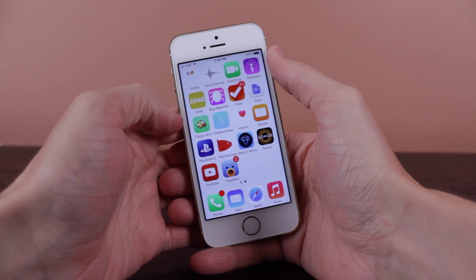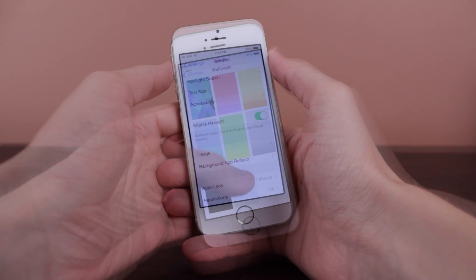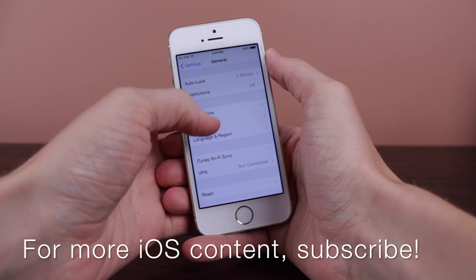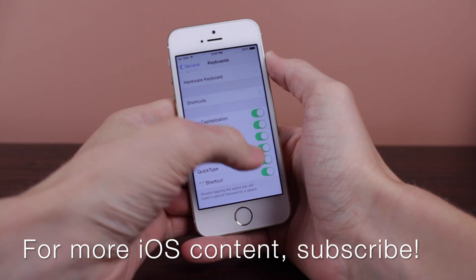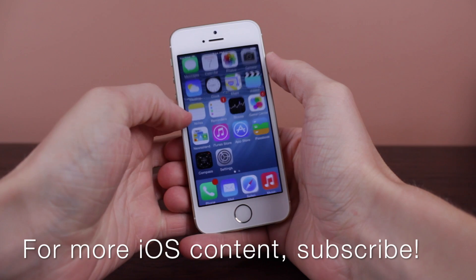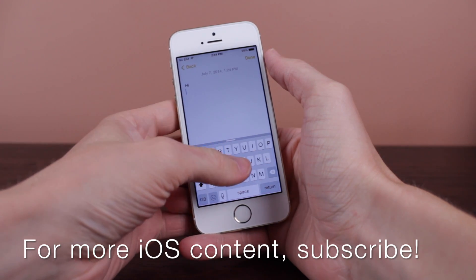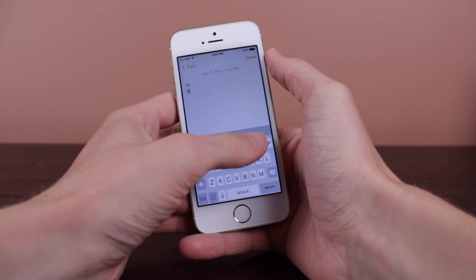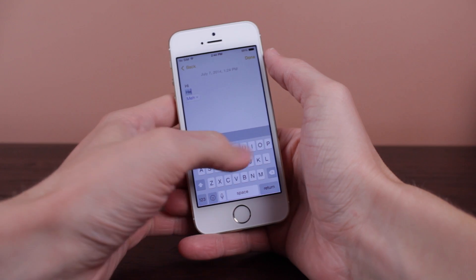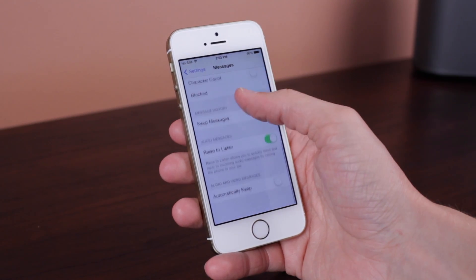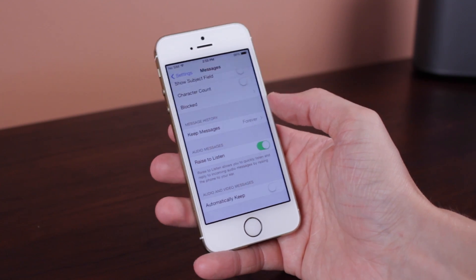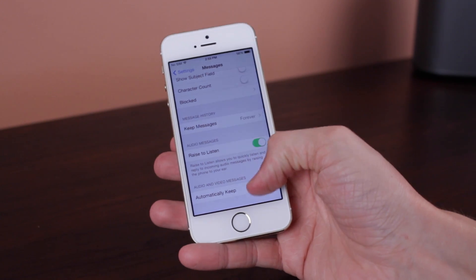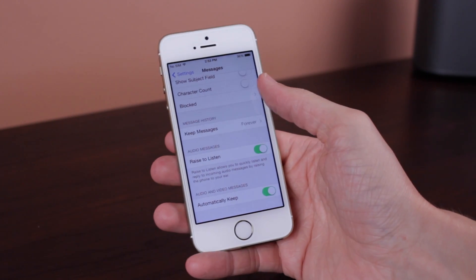Jumping into some other settings in the Settings app, we have the option to disable the QuickType keyboard under Settings > General, and I believe Keyboards — there's a kill switch where you can either enable QuickType keyboard if you're a fan of it like myself, or if you don't like it and think it takes up too much space, you are more than welcome to disable it in iOS 8 Beta 3. Also, under Messages settings, you've got a new option to automatically keep audio and video messages — instead of them being deleted after a certain amount of time, you can automatically keep them, which is pretty cool.